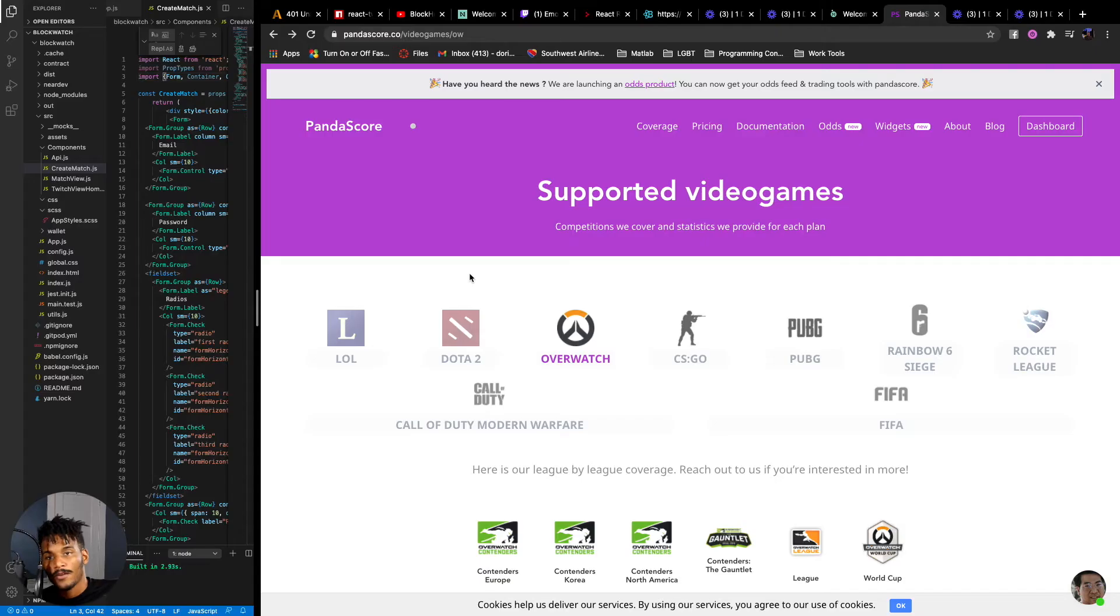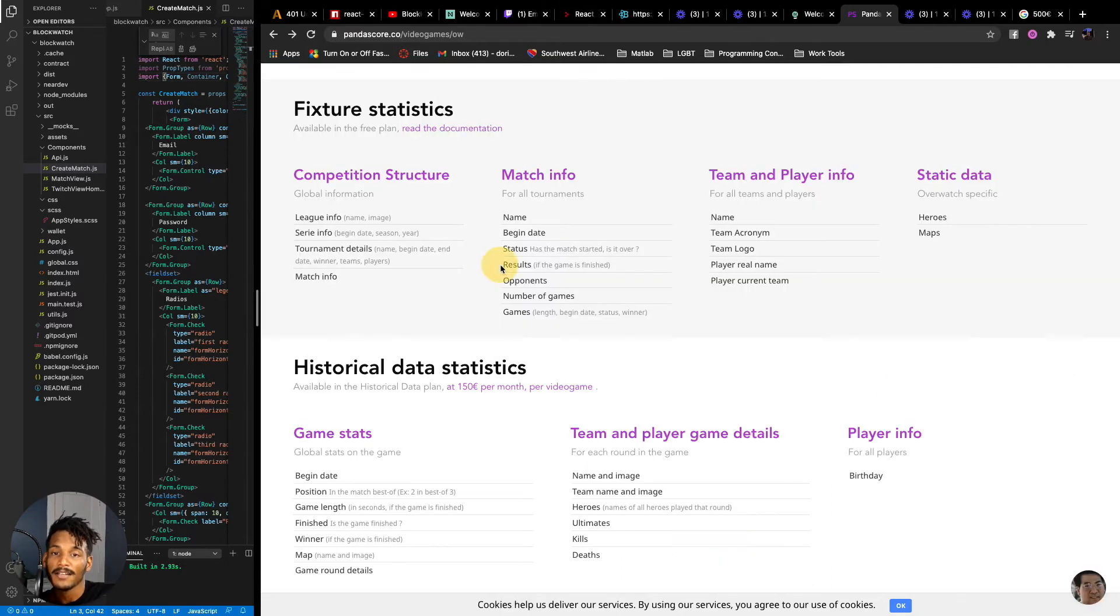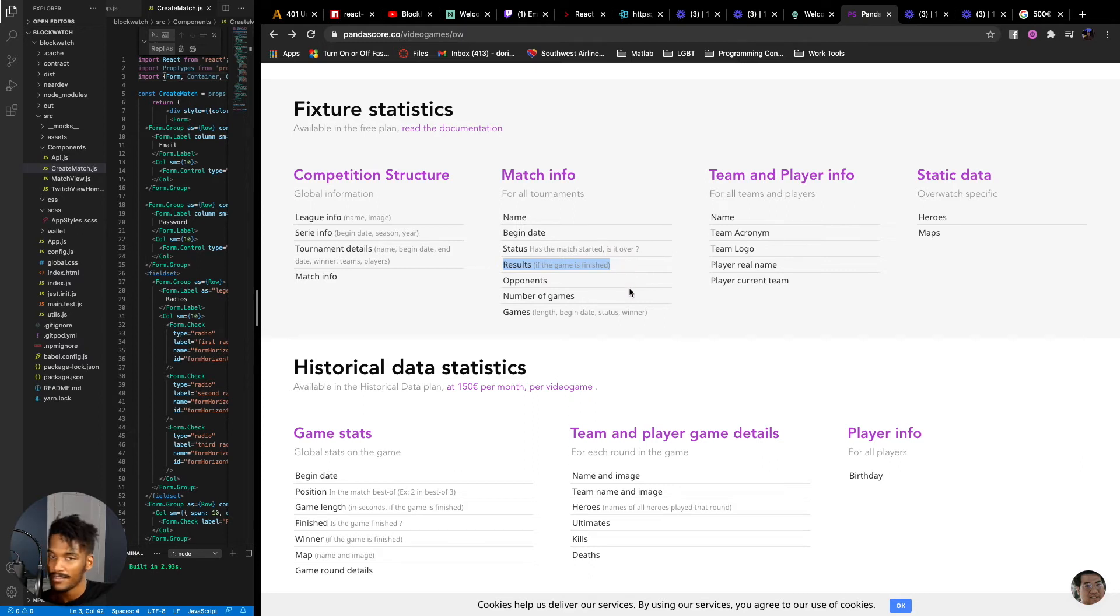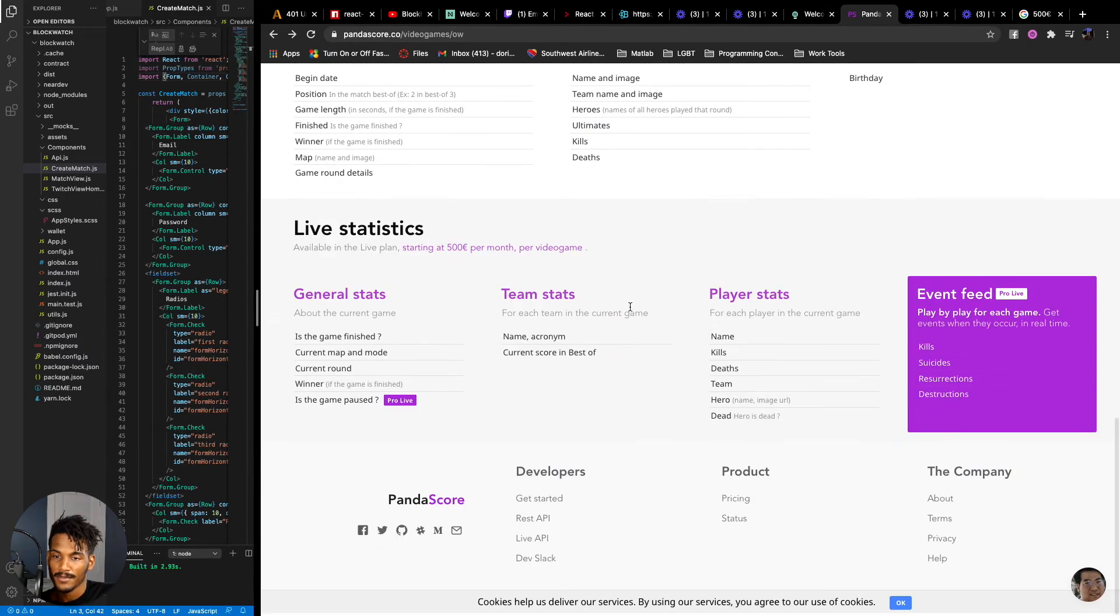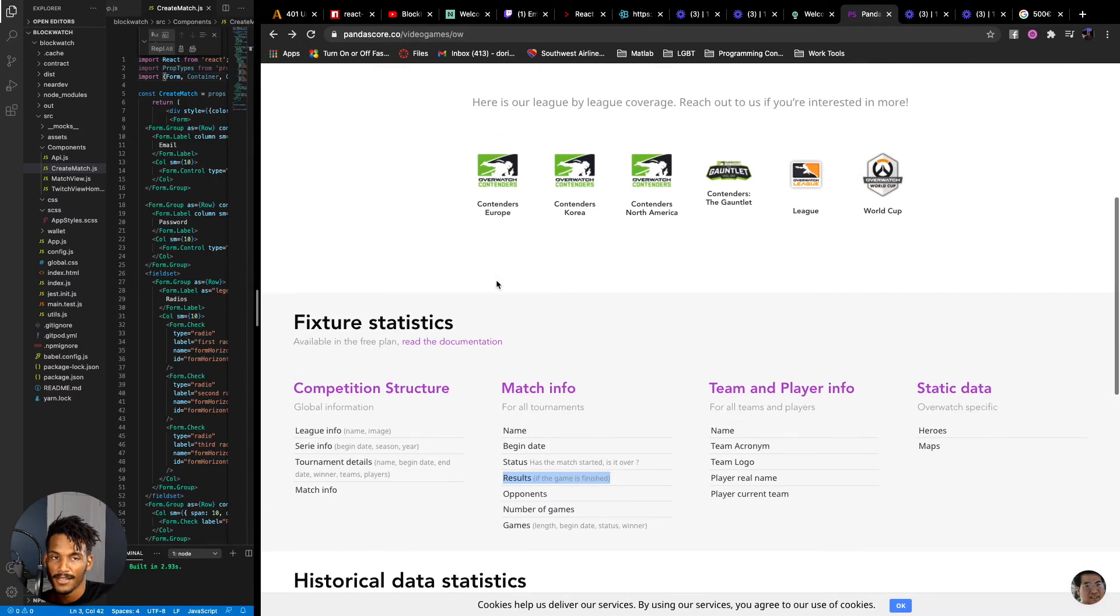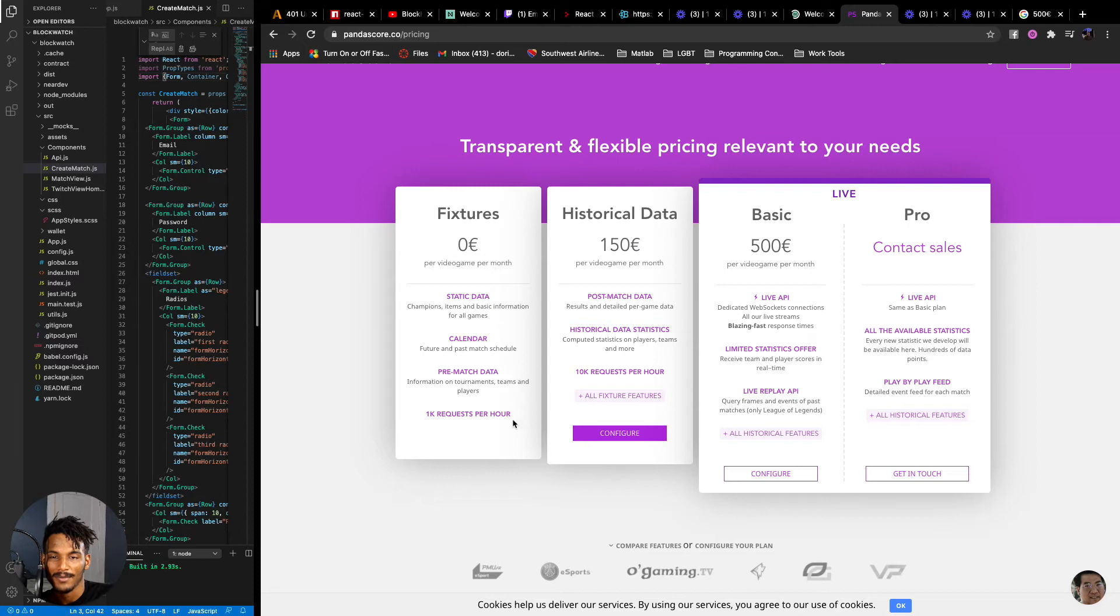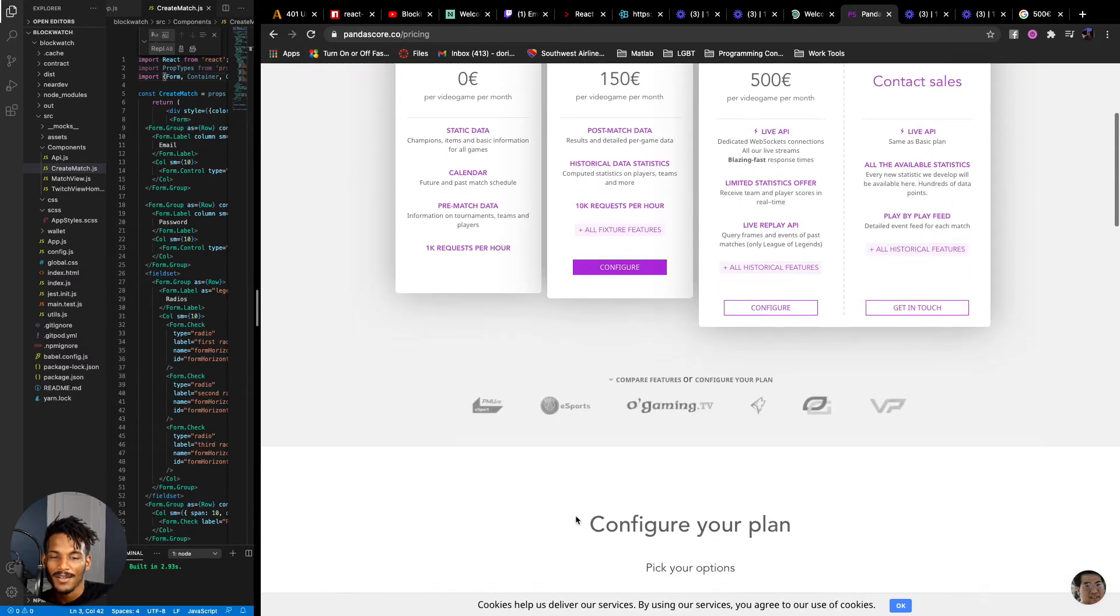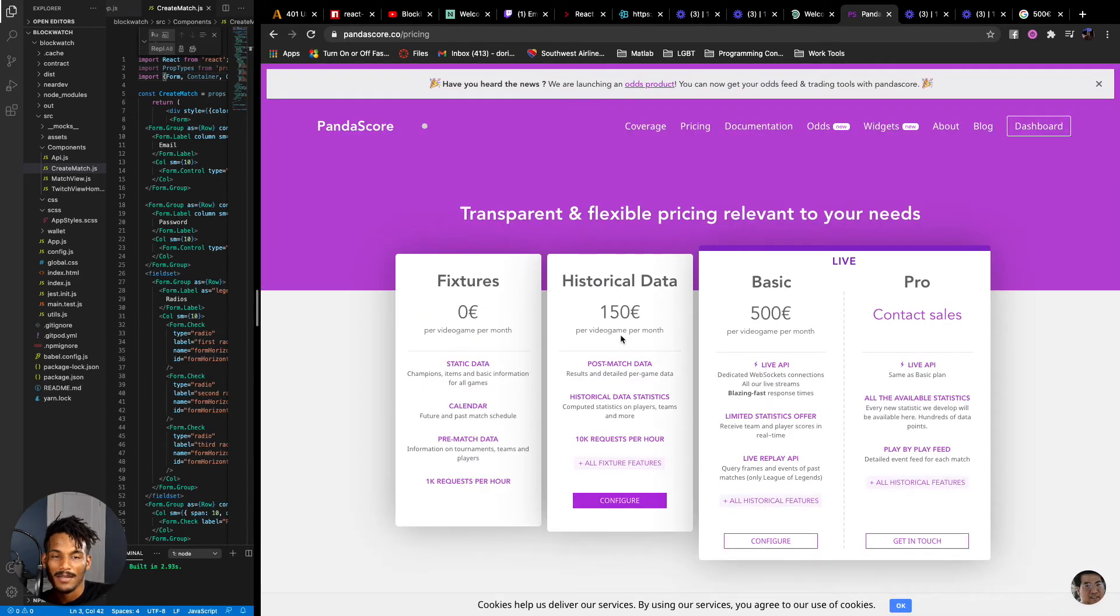So here I am back at PandaScore. And of course they have our lovely game Overwatch. Honestly, at least for the functionality of the game's contract to execute is the results status, which I assume is like a Boolean or something. I don't know if I'm willing to pay $600 a month just yet. Maybe in the future. Yeah, it looks like we don't really get the cool like live stats feed. Which is unfortunate, but that's okay. We can keep going.